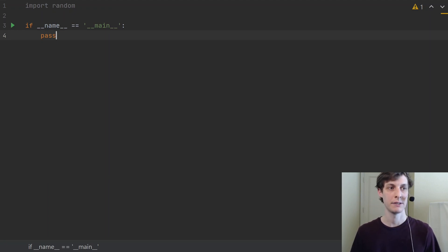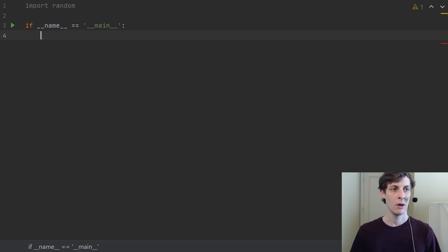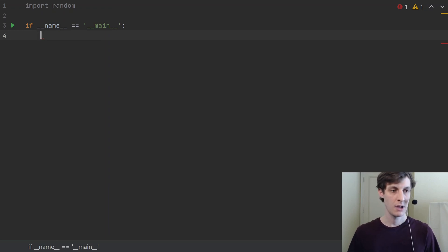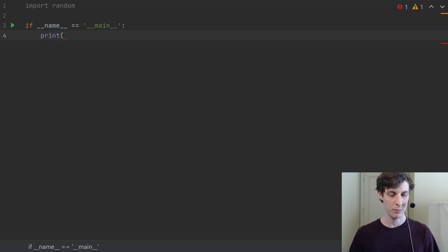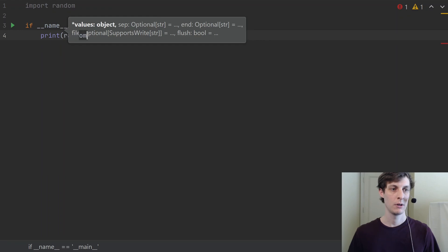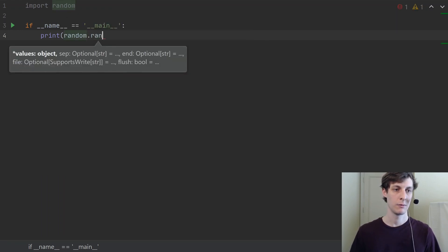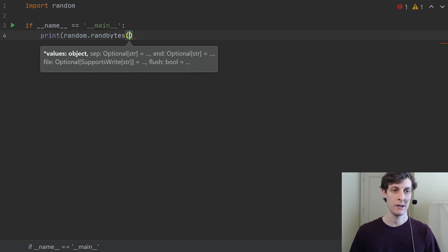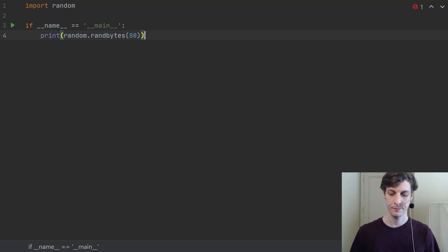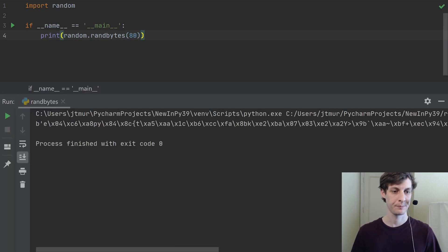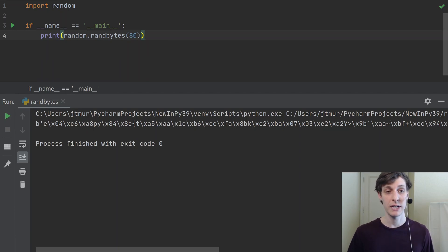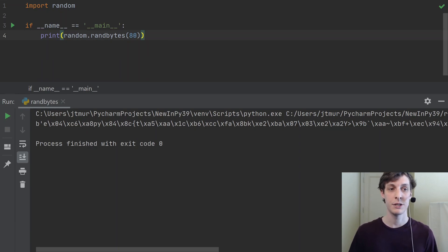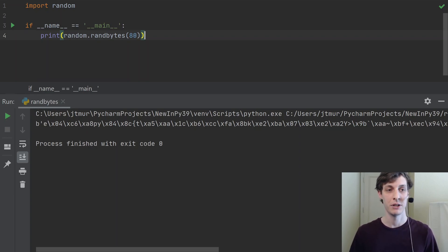So how do we access it? Well, I've already imported the random library here, which is where this function lives. Let's just see what it looks like when we print out random.randbytes, and we just tell it how many bytes we want. That's it. This would be a pretty short video otherwise if I didn't do anything with it, so we will get into a little bit of a fun demonstration of what we can do with this.